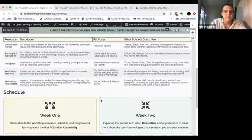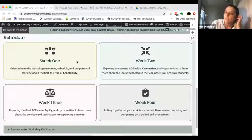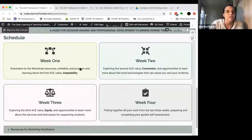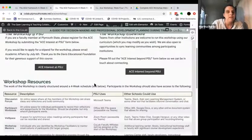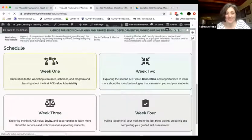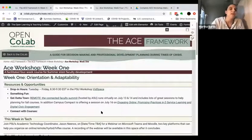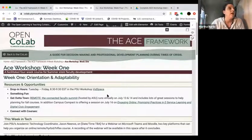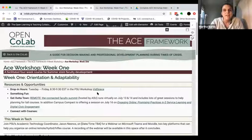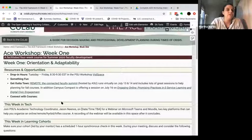The meat of the course is in these four boxes — it's scheduled on a four-week schedule and each one has a page. I'm going to jump into Week One. The first three weeks are really parallel in structure — they look basically the same just with different content and activities.